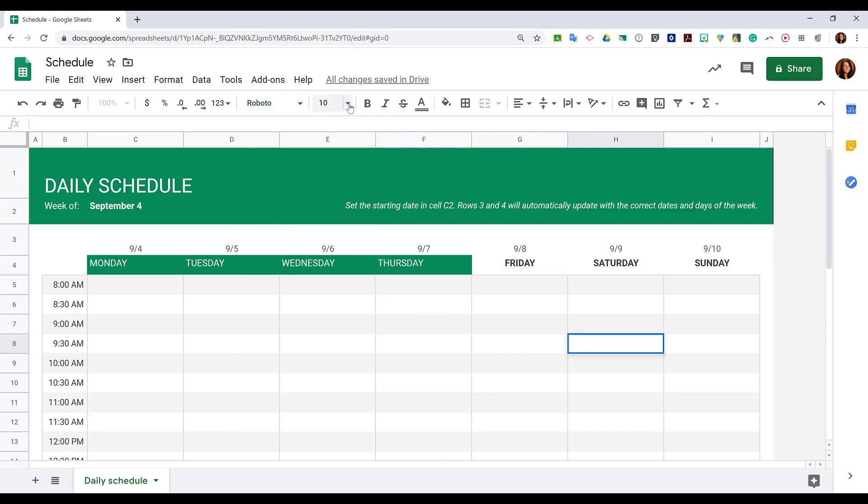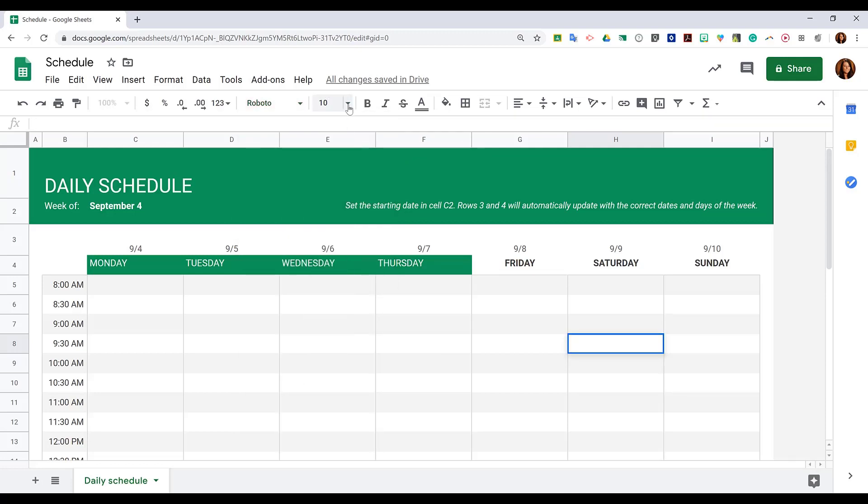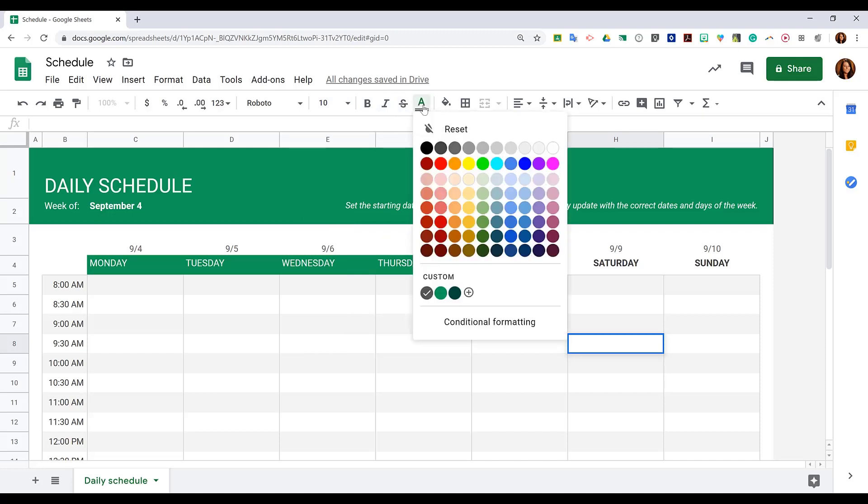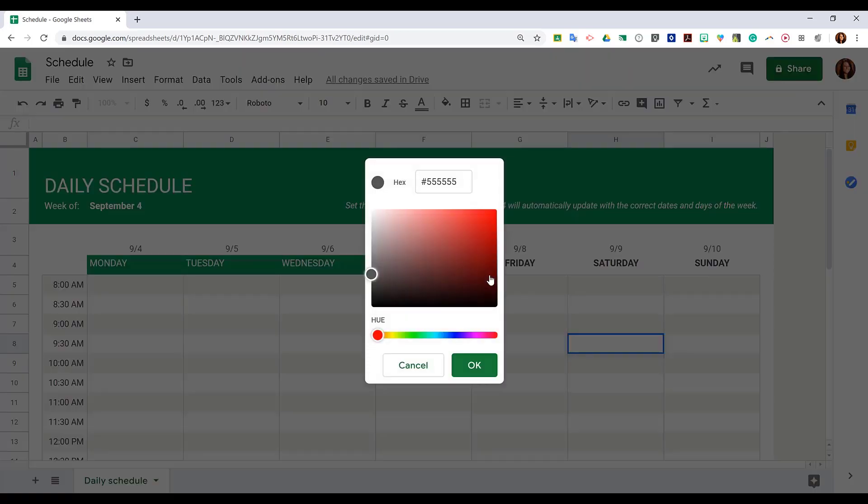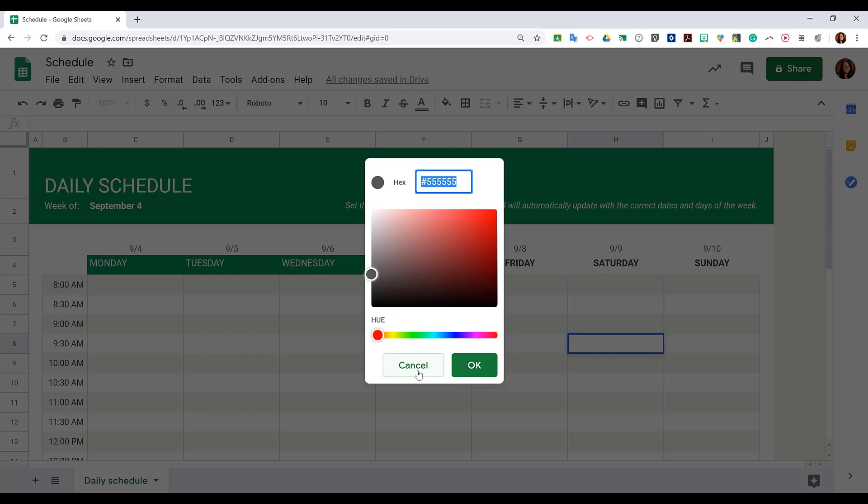Next to that, you have your font size, then bold, italicize, strikethrough, and text color. Notice with the text color, you can use a custom color if you would like, and if you choose custom, you have the full wheel to choose from, and you can also type in a hex number if you have a specific color you're trying to match.